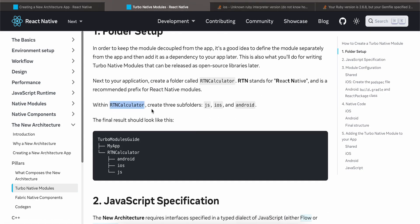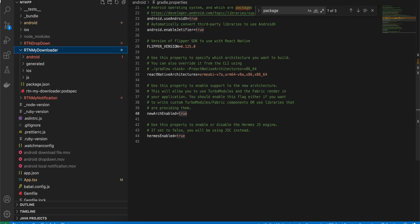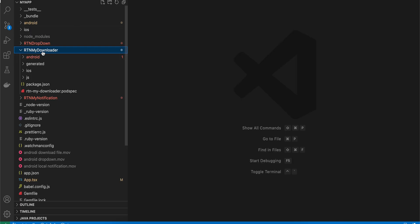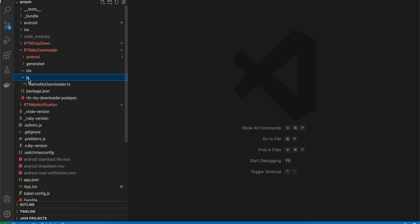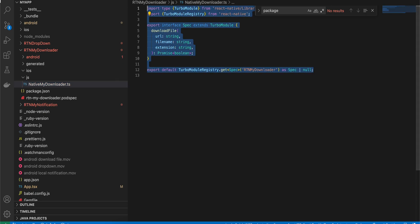The documentation says to create this folder outside the root of your React Native project, but in my opinion that is incorrect and you will face a lot of issues. It is better to create it inside your React Native project. I have created a folder called rtn-my-downloader. Create Android, iOS, and JS folders inside it. Inside the JS folder, create the file NativeMyDownloader.ts.